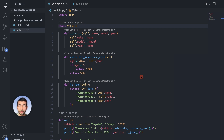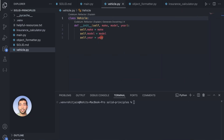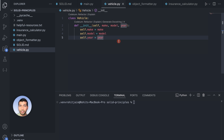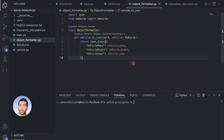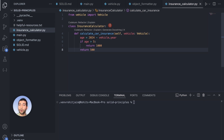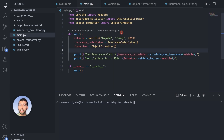Let's apply the Single Responsibility Principle and break this into multiple classes. The Vehicle class now simply initializes with make, model, and year. A separate ObjectFormatter class has a vehicle_to_json method that takes a vehicle and returns the JSON output. An InsuranceCalculator class has a calculate_car_insurance method with the same logic as before, but separated into its own class.